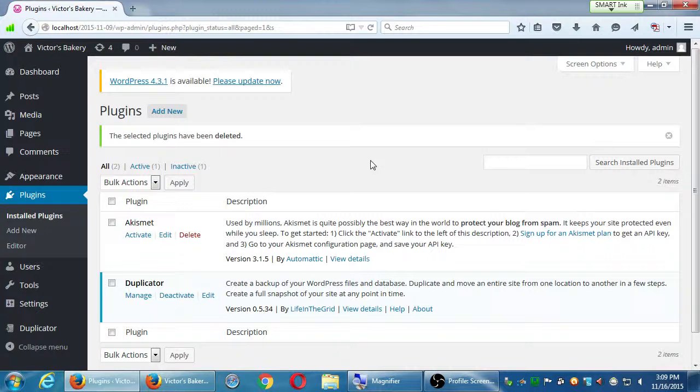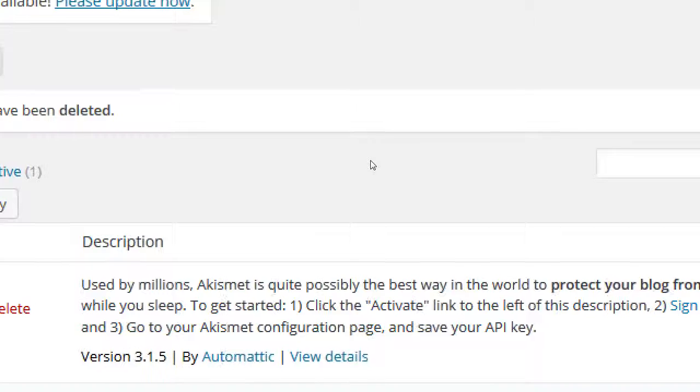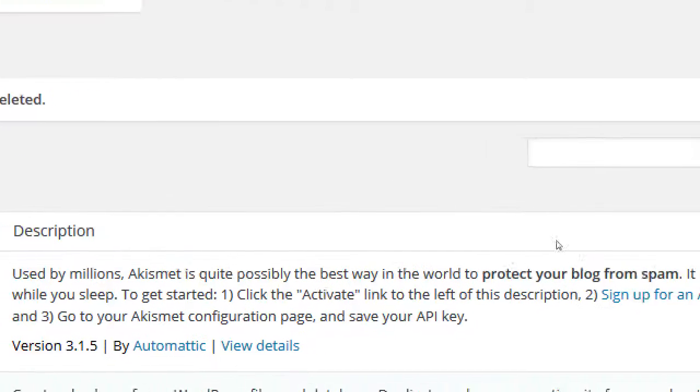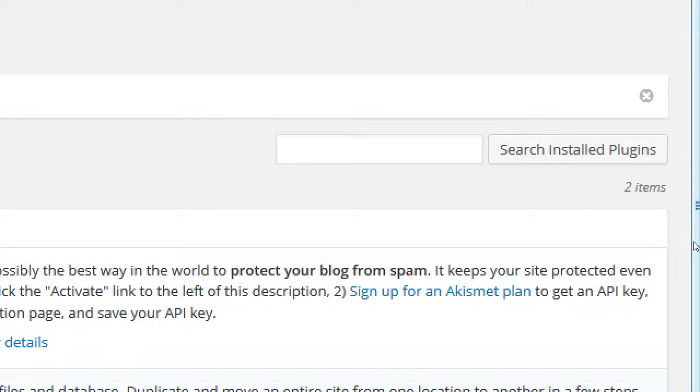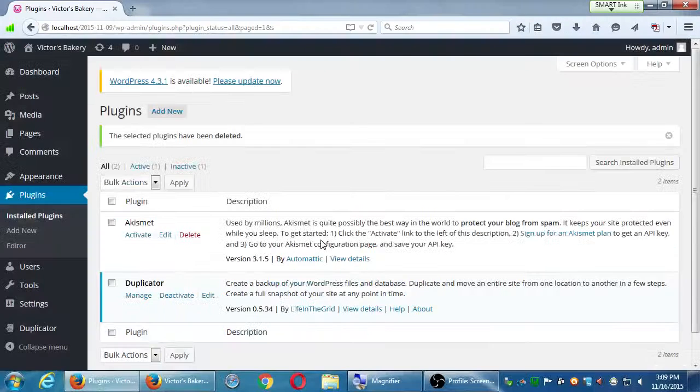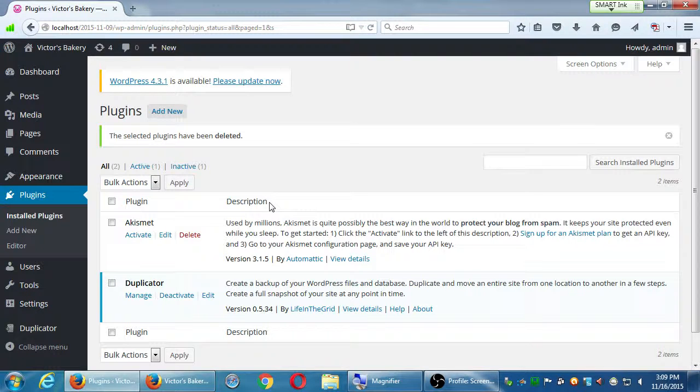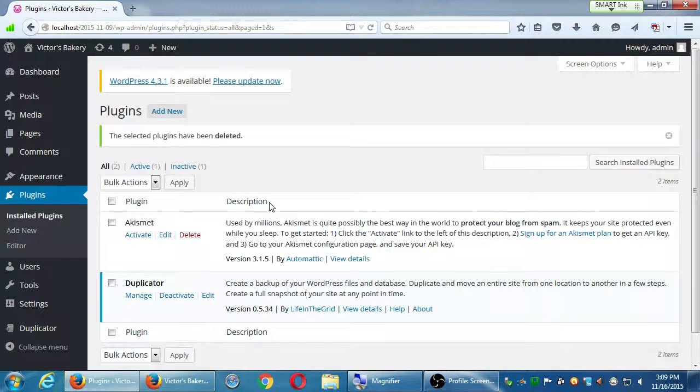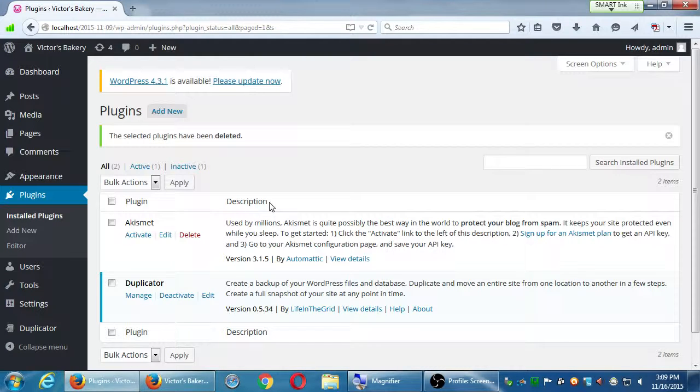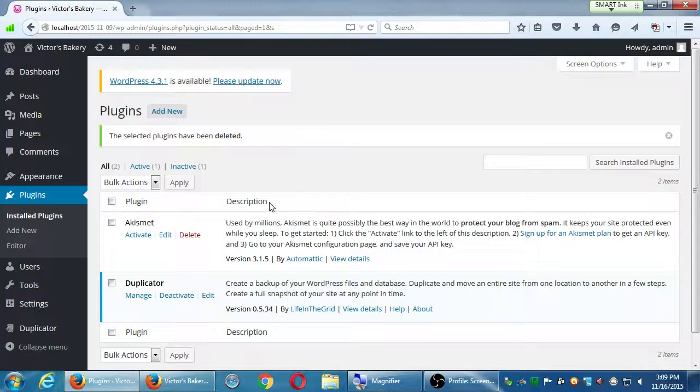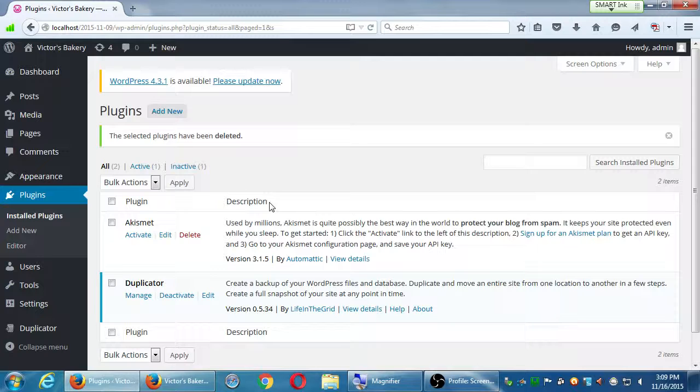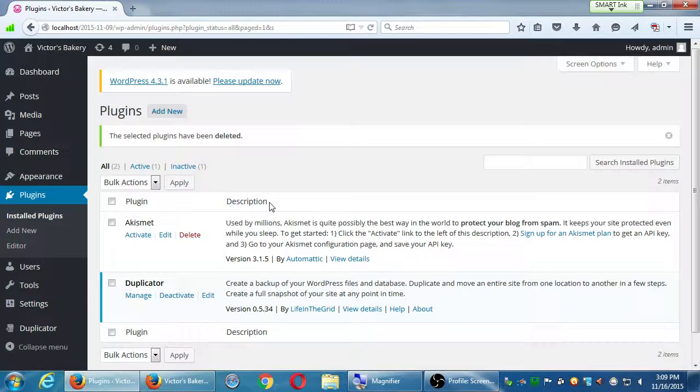Akismet, we will not delete. Used by millions, Akismet is quite possibly the best way in the world to protect your blog from spam. It keeps your site protected even while you sleep. If you have the ability for people to comment on your blog, you might want the Akismet plugin.